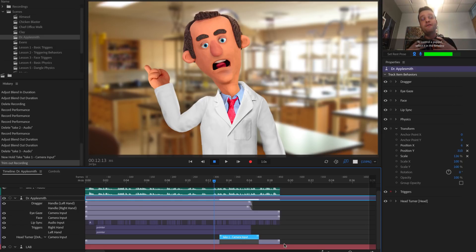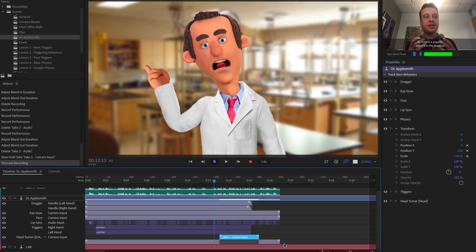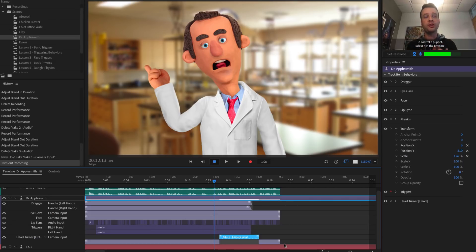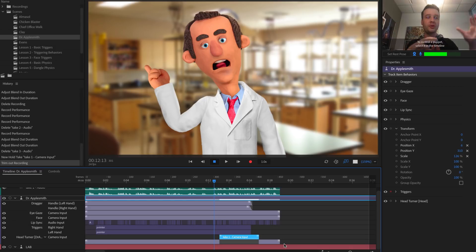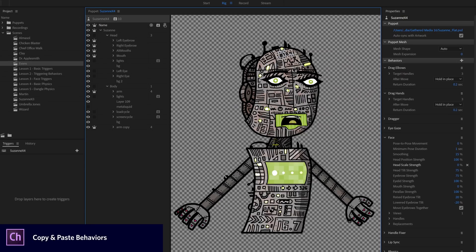Hold takes are most useful for fixing mistakes when something flutters or moves too much — bring out a hold take and hold that position. It also works great for pose-to-pose workflow: hold one take, hold another take, blend them into each other, and it looks pretty good.